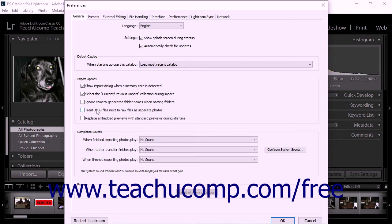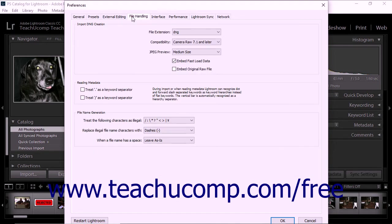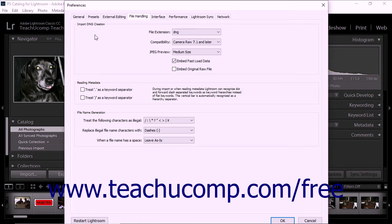Other import preferences can be set within the File Handling tab of the Preferences dialog box. You can choose preferences for importing DNG files in the Import DNG Creation section of the File Handling tab.